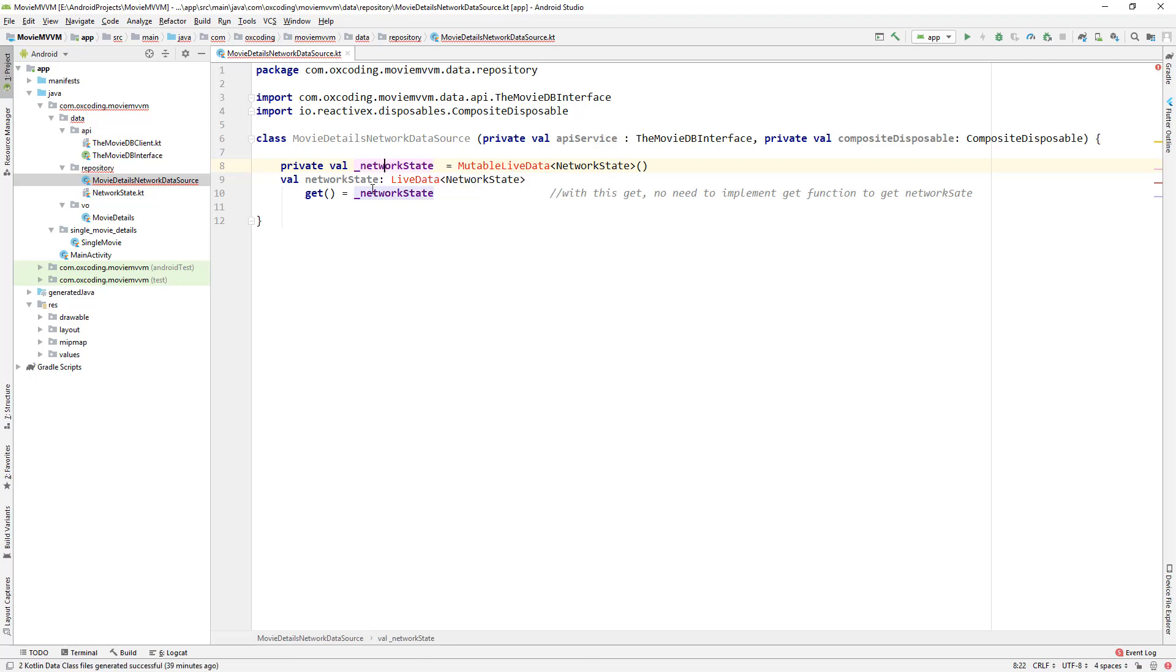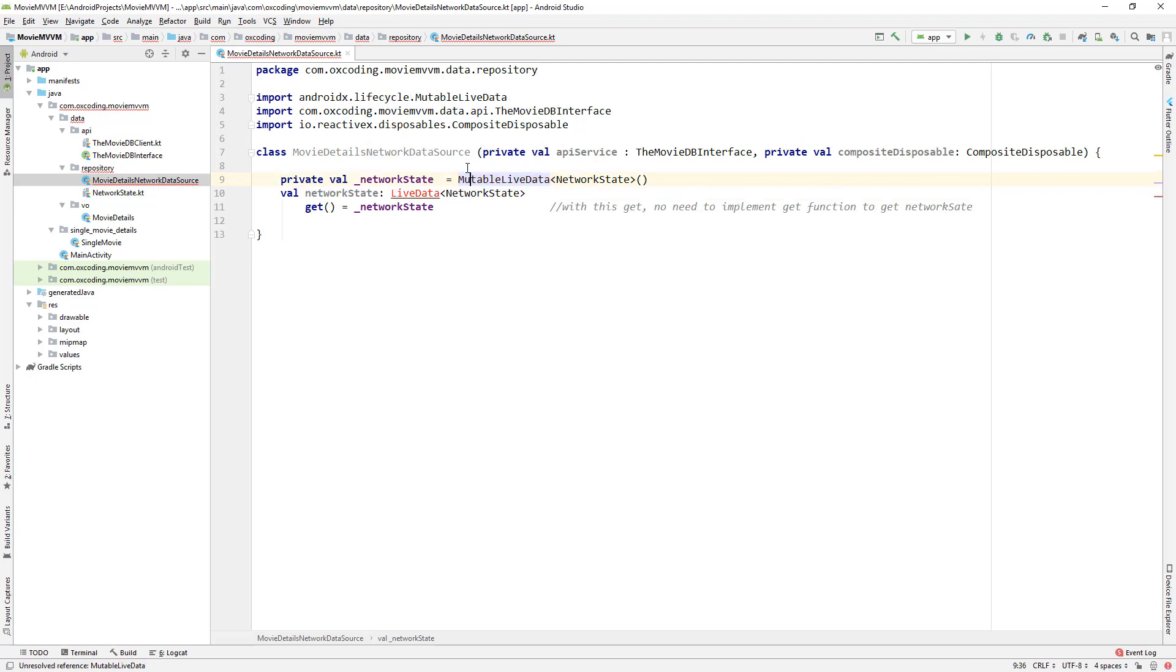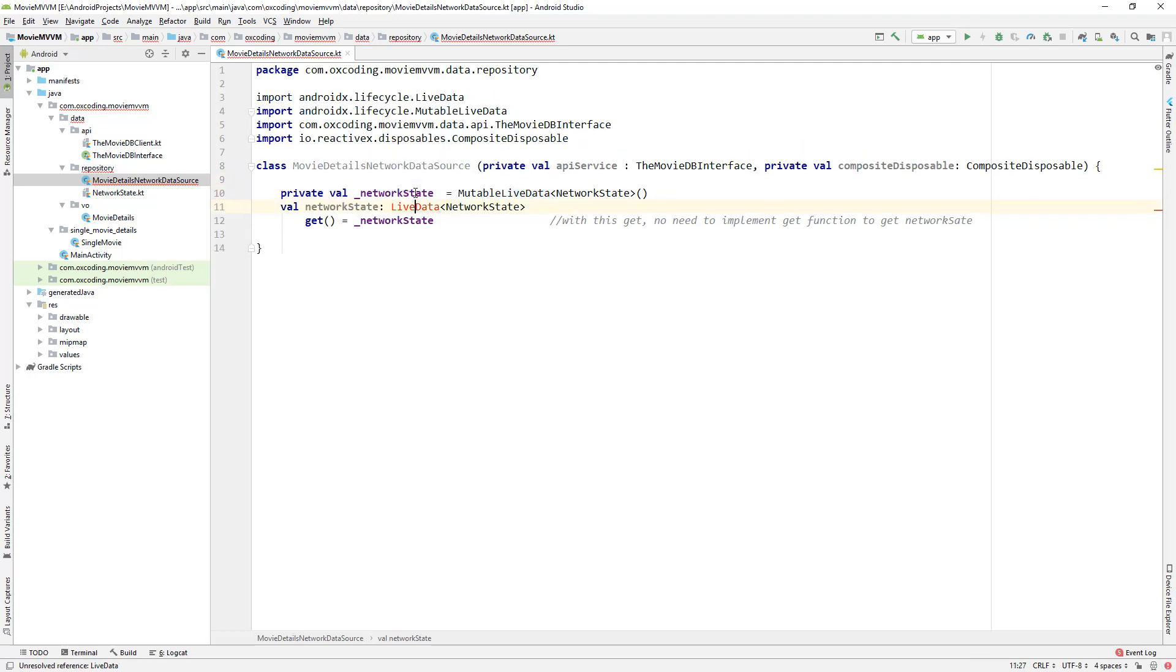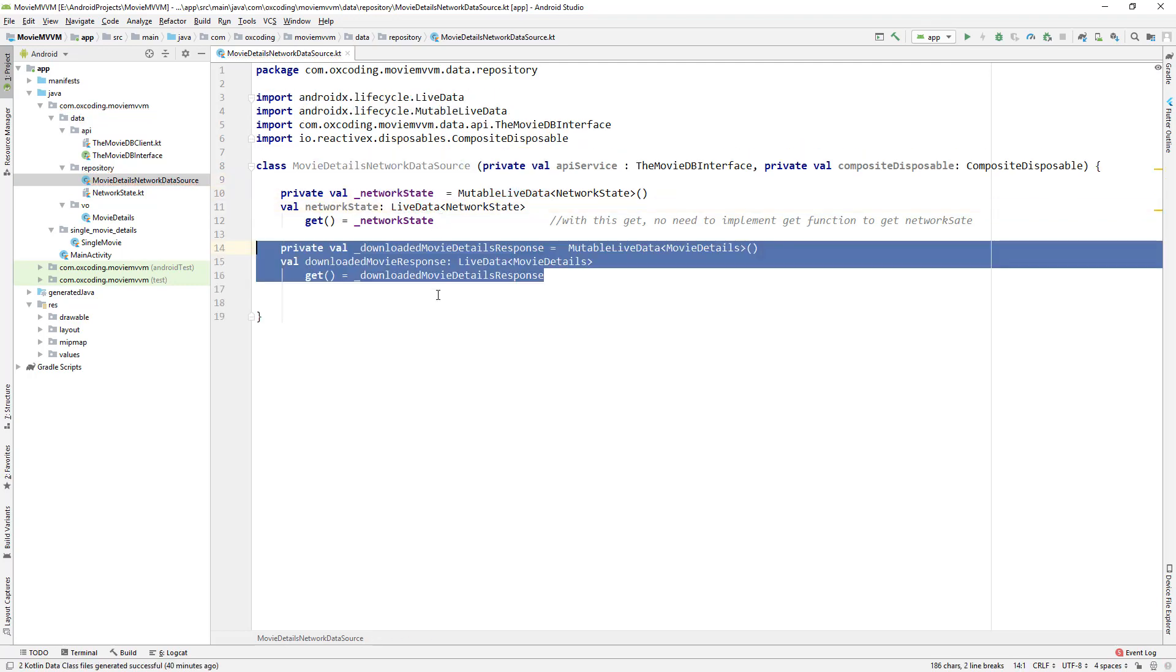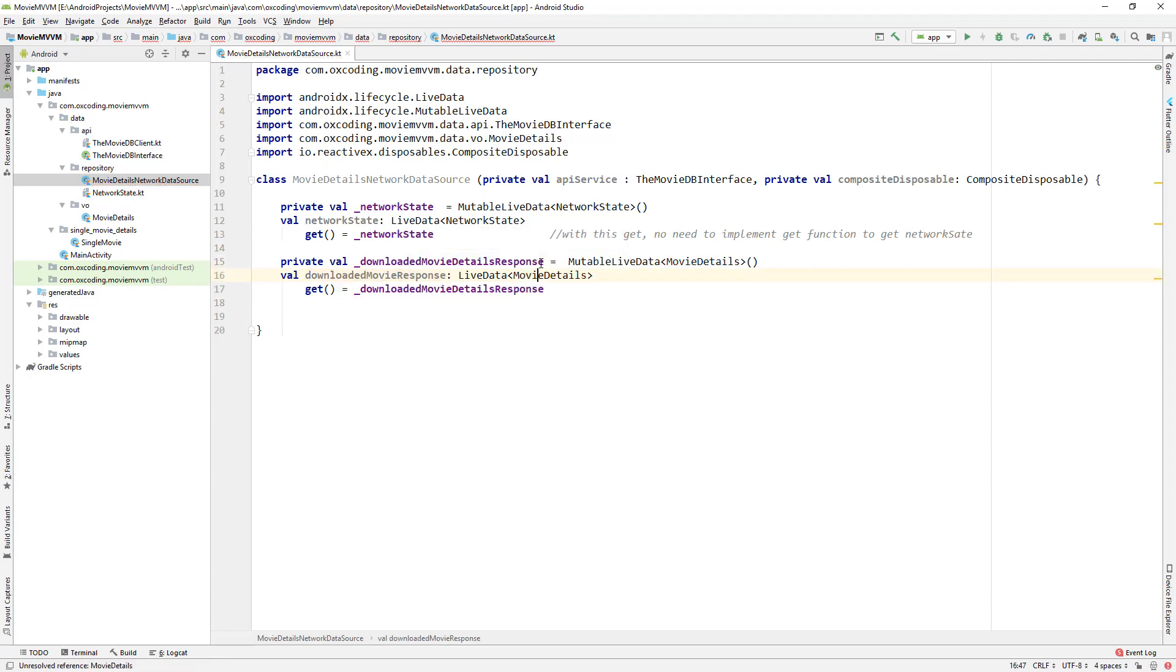As you can see this is private and this is public, so we'll only have access to this NetworkState LiveData. Now let's do the same thing for movie details. Here we have downloaded movie response live data.